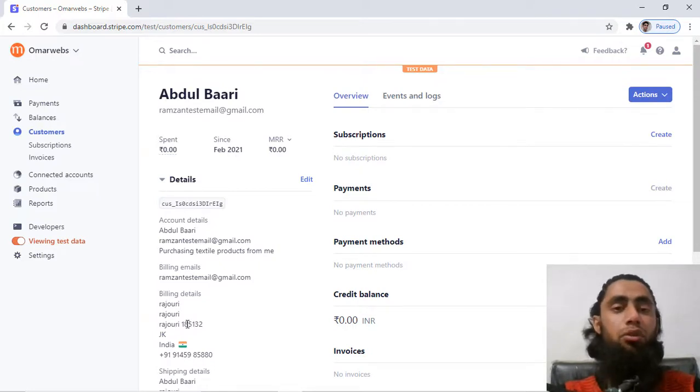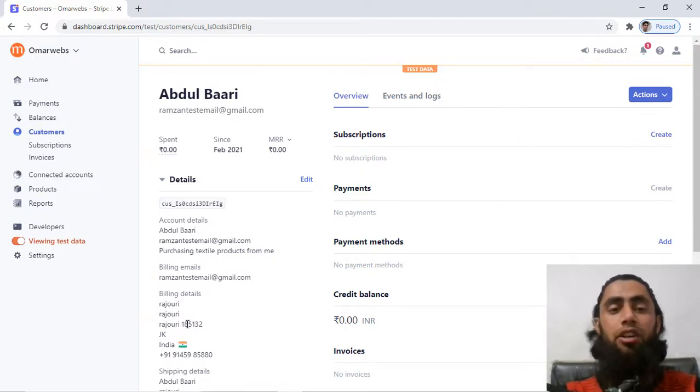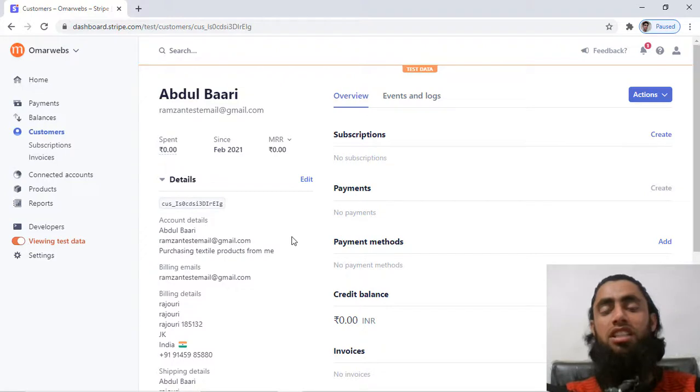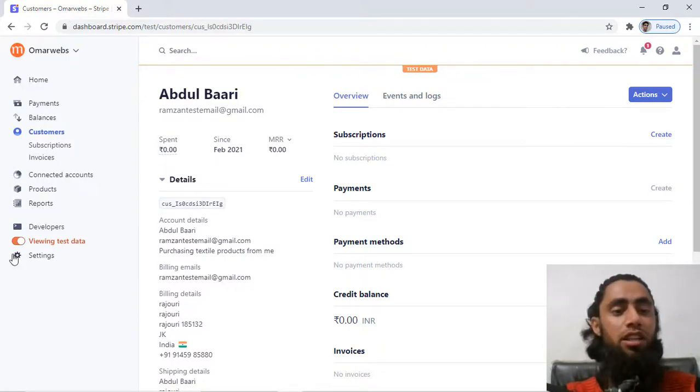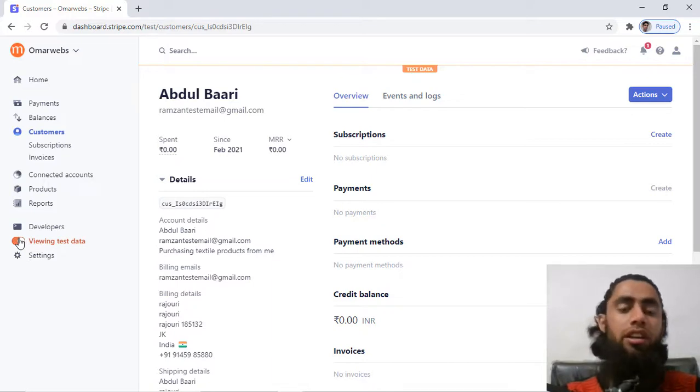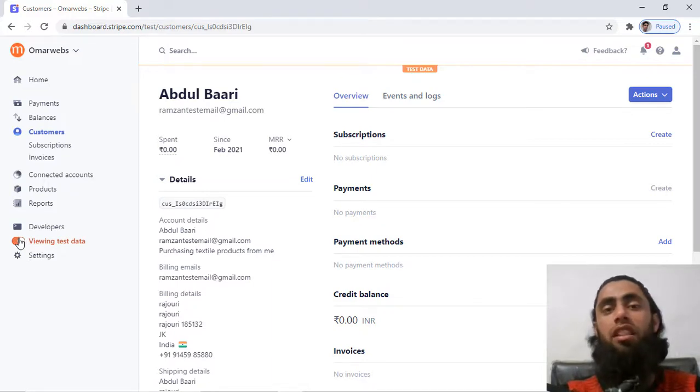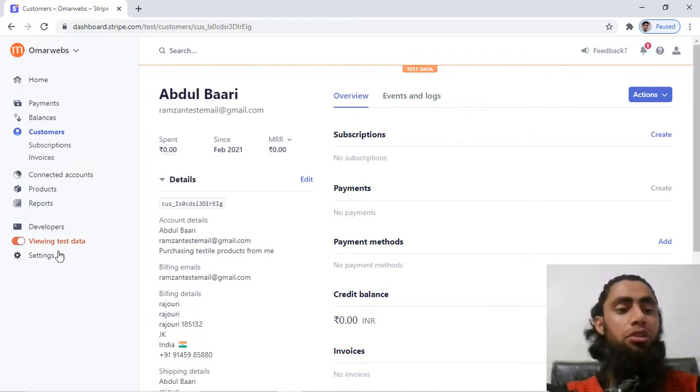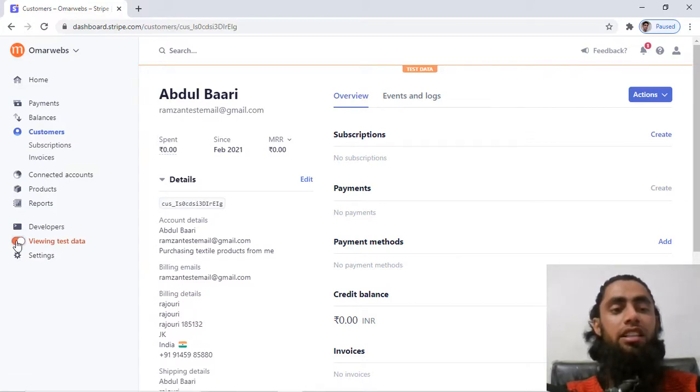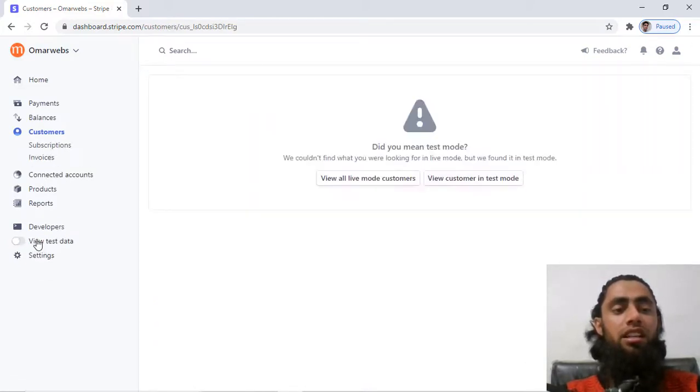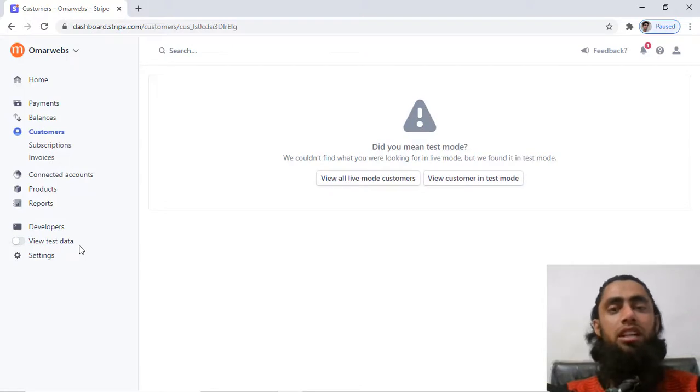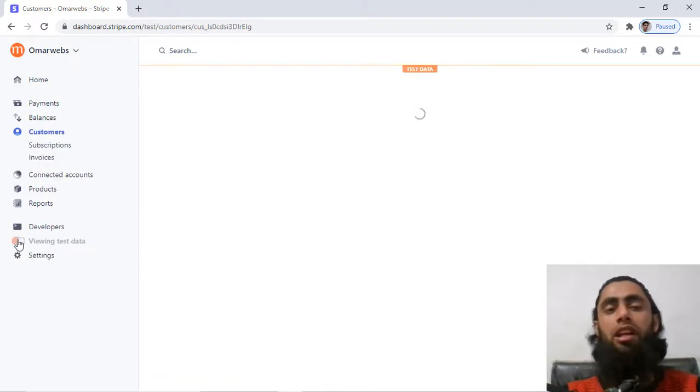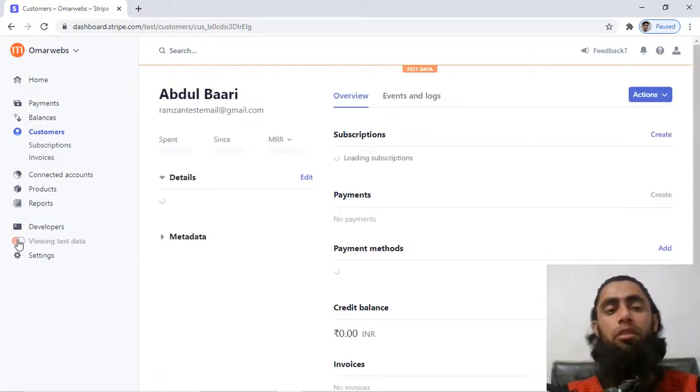So if you are interested to create the customer and use this customer ID, this is the way to do the things. So once this is actually in the test mode, so if you are interested to create the customer for the live mode for accepting the genuine payments actually, so you should click over it and this test mode would be disabled and the live mode would be enabled.